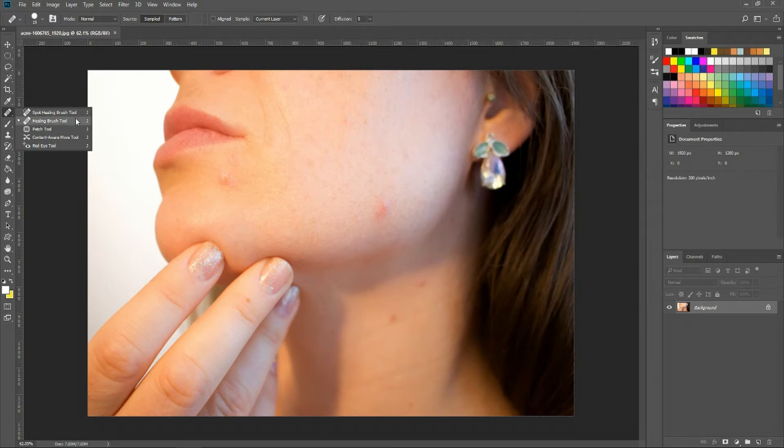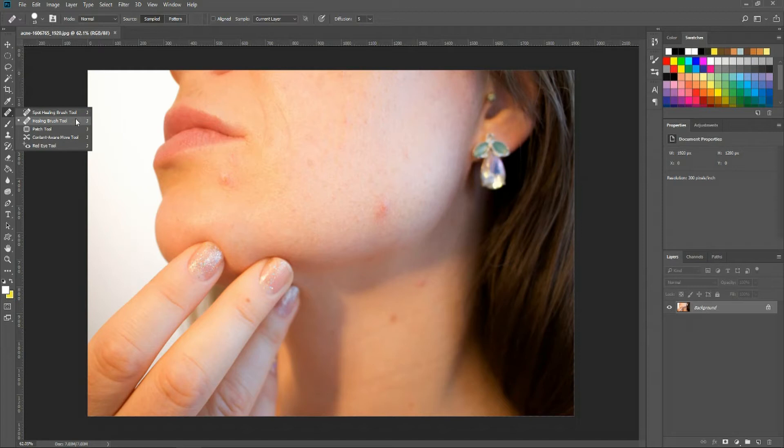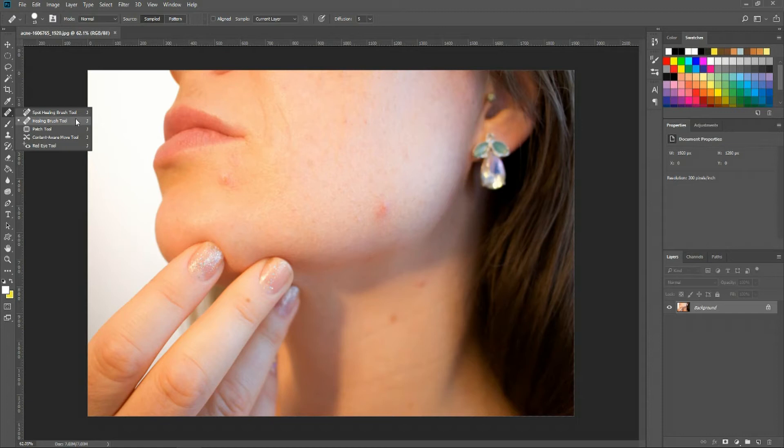These two tools are almost identical except that with the healing brush tool, you're basically copying from one area where you have perfect skin into an area where you have imperfect skin. Whereas with the spot healing brush tool, it's going to take information from the areas around your problem area, the acne, and use that area to figure out which colors it should be making the acne become, basically the skin color of the rest of the face.